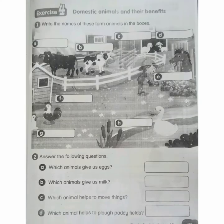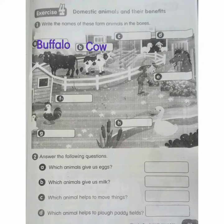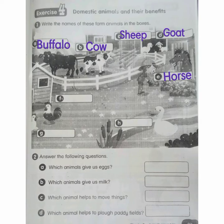Exercise 4: Domestic animals and their benefits. Number 1: Write the names of these farm animals in the box. A: Buffalo. B: Cow. C: Sheep. D: Goat. E: Horse. F: Rooster. G: Hen. H: Duck.